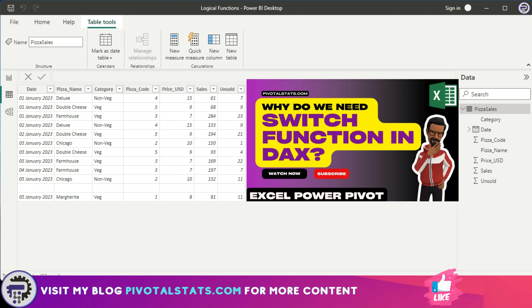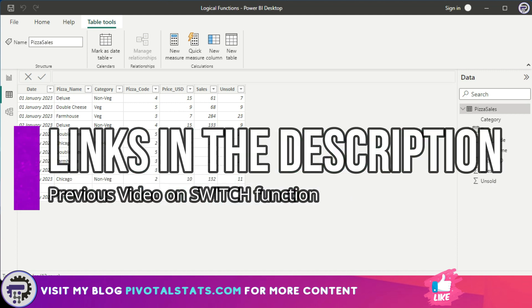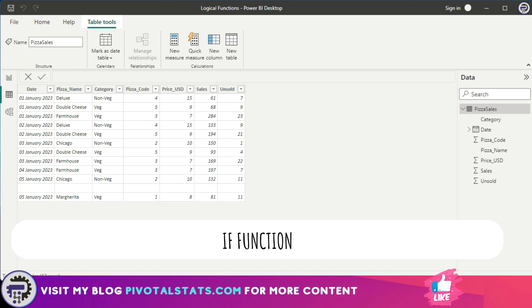The concepts are the same in both Excel Power Pivot and Power BI, so whatever applies there goes here as well. Now we're going to jump into our first function for logical functions, which is IF. What IF does is it checks a condition and returns one value when true, otherwise it returns a second value.